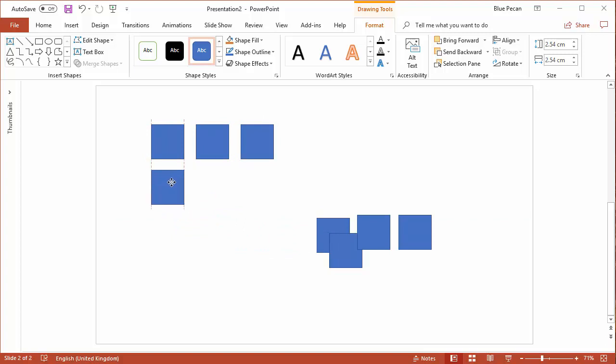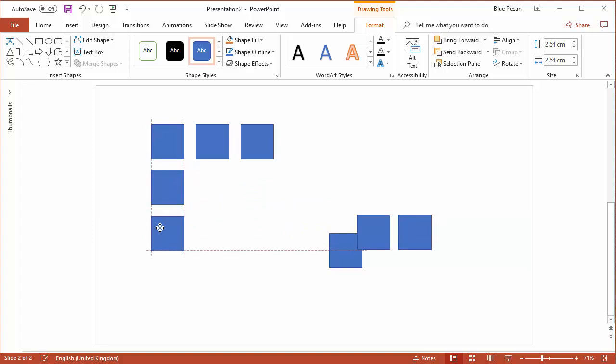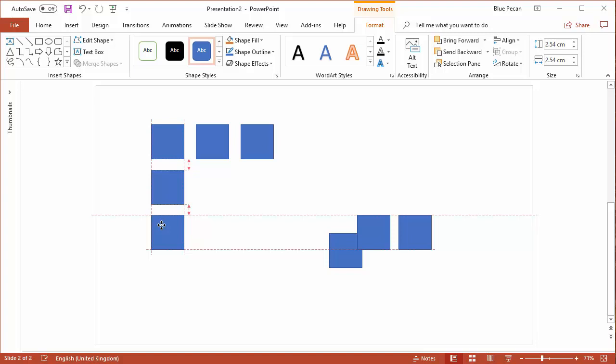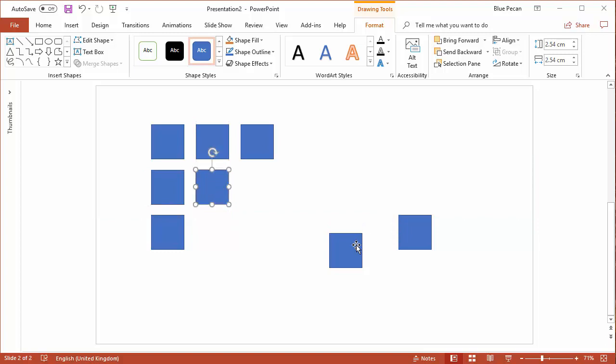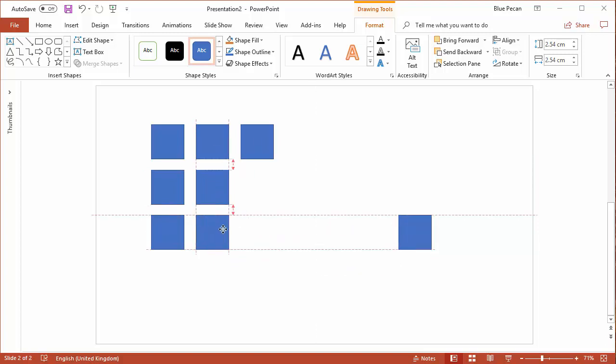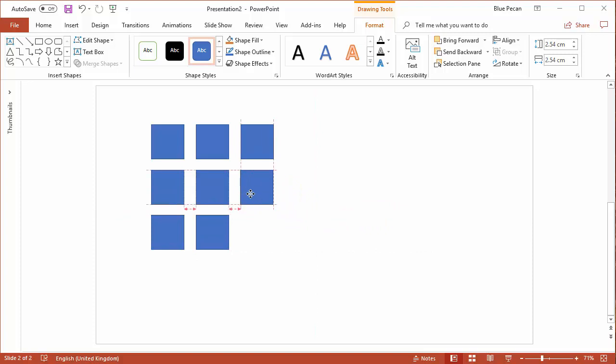You'll see I'll get those little indicators, those little arrows to show that I've evenly distributed the shapes vertically. Once you get a pattern of squares, you'll get both vertical and horizontal alignment guides. So that's a really easy way of aligning and distributing.